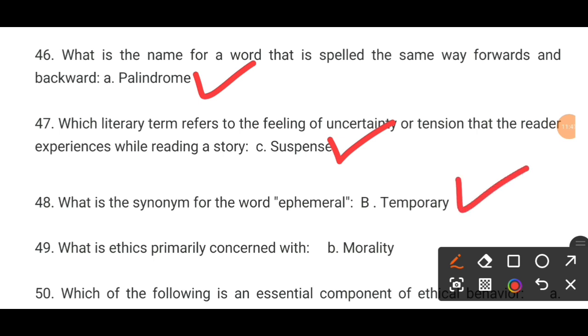MCQ number 49. What is ethics primarily concerned with? Option B is the correct answer: morality. MCQ number 50. Which of the following is an essential component of ethical behavior? Option A is the correct answer: honesty and integrity.